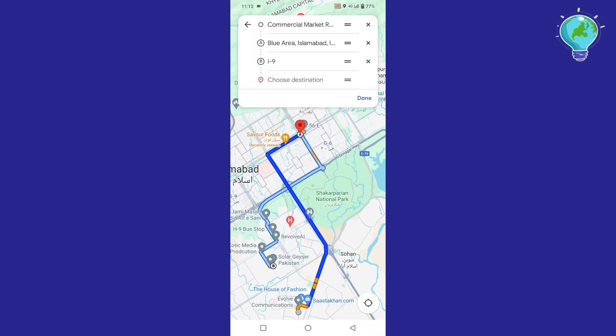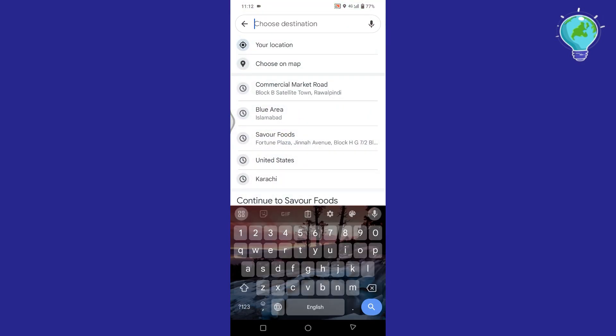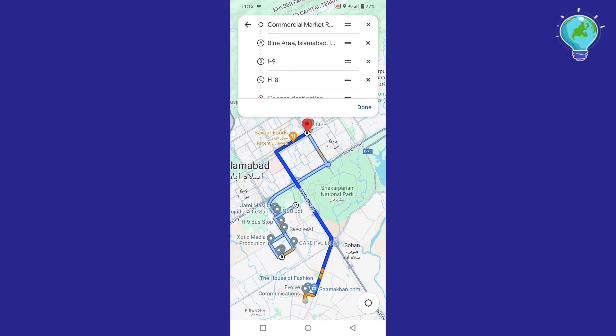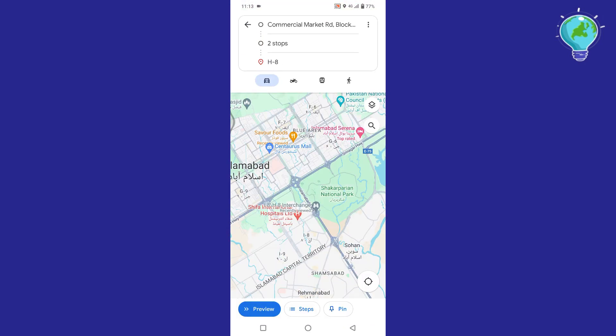A road way towards your destination will be shown on the screen. To add more stops in the route, tap on the three dots again and select the option of 'Add Stop'. Enter the name of the area which you want to add. Once you are done adding the stops, tap on Done.